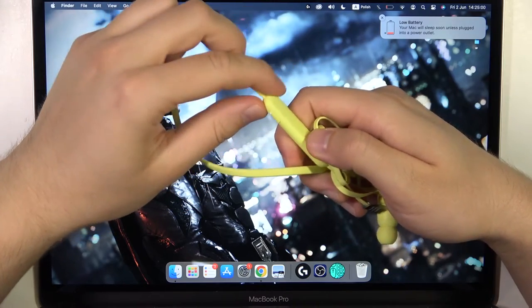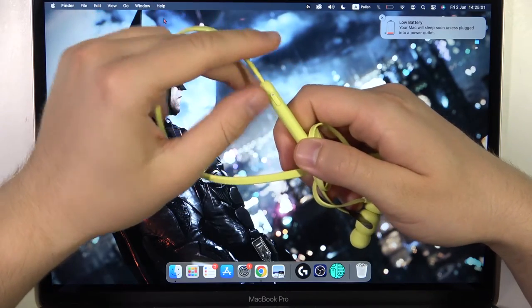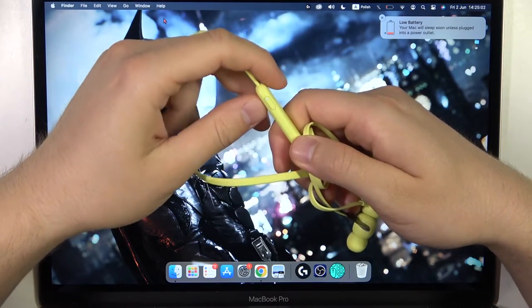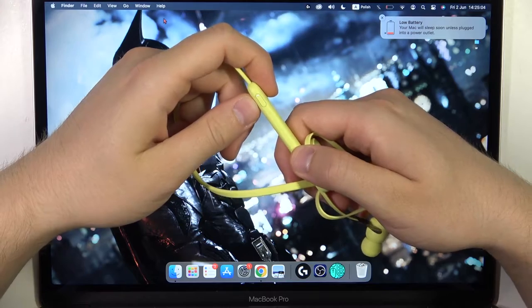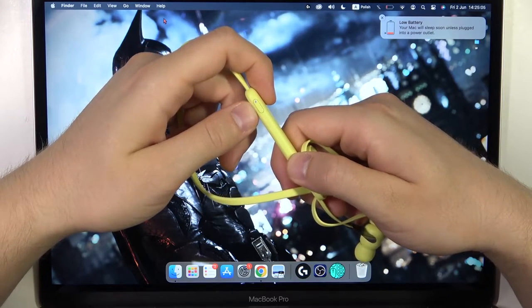Hello, in this video I'm going to show you how you can pair your Beats Flex earphones with any MacBook.